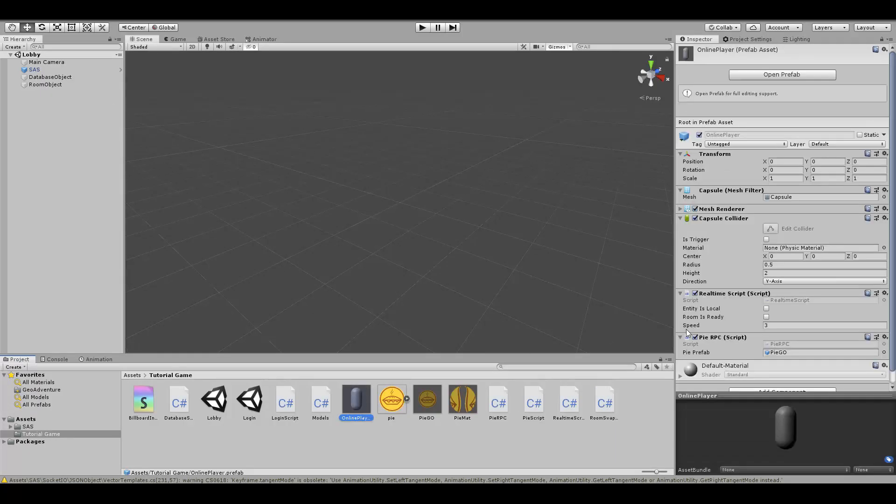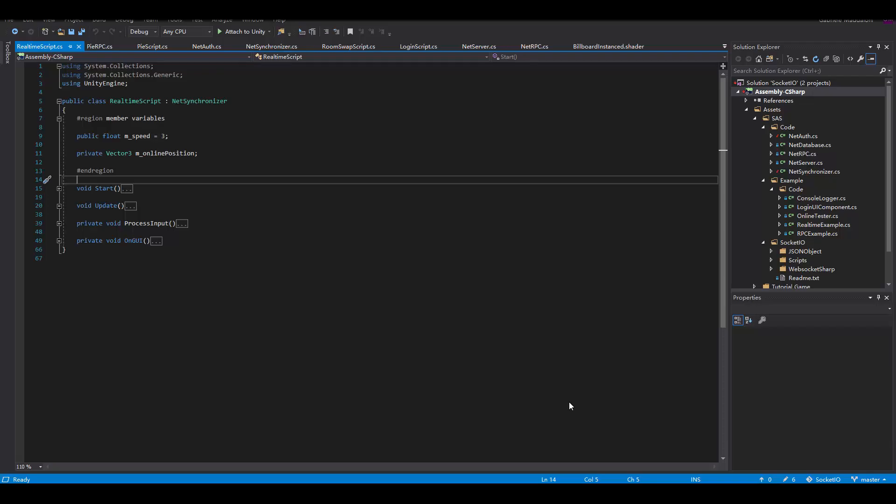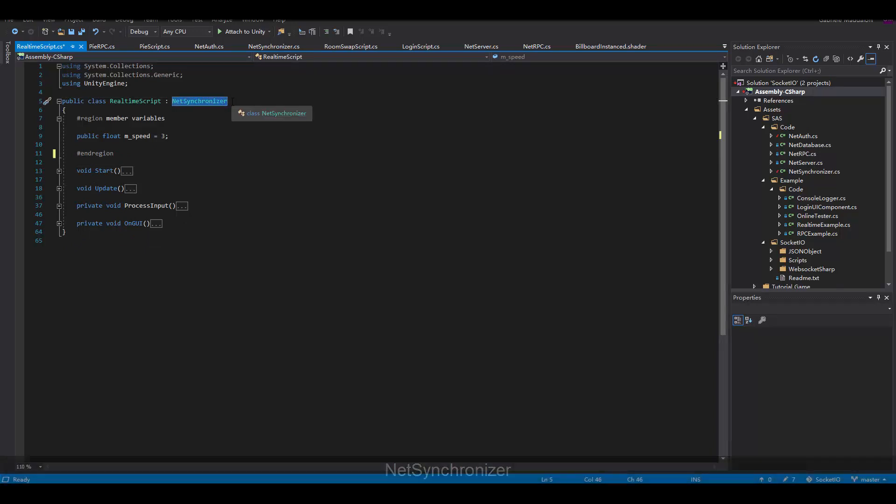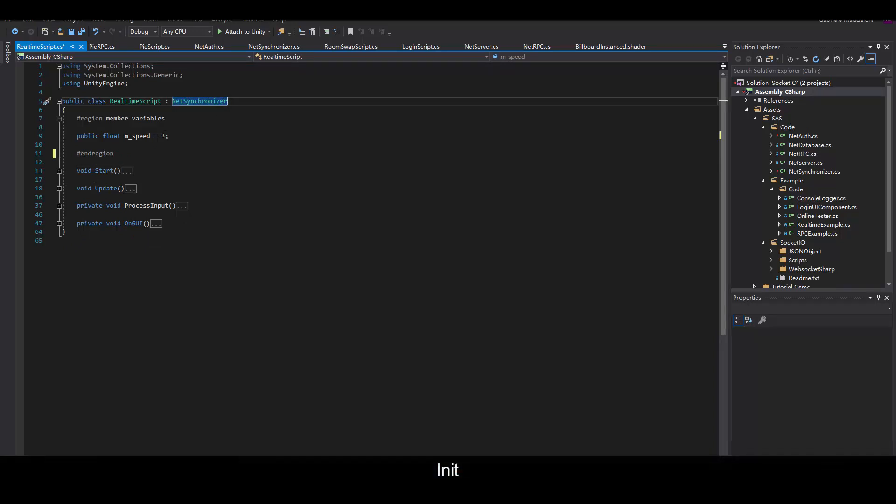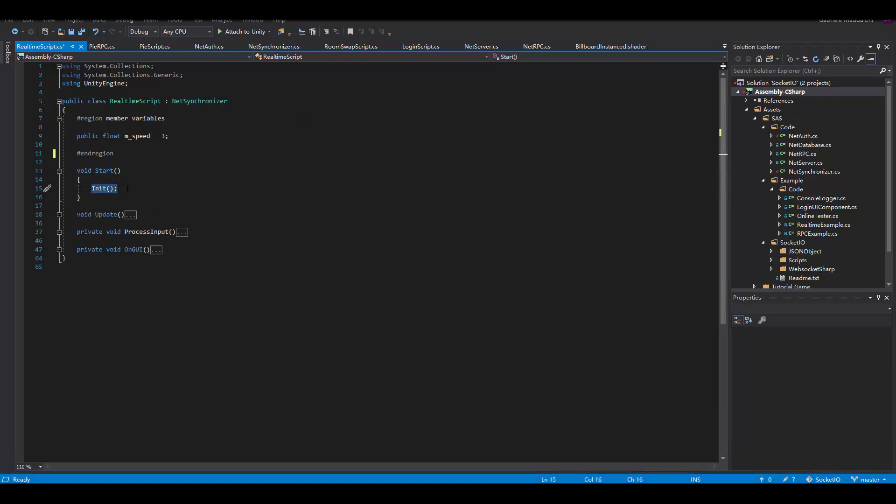I also created this game object, but we're going to take care of that later. So here on the connection open and on switch room, I actually hooked up those functions, and then I've dragged in the prefab into our net prefabs. These are the prefabs that we want to have synchronized on all machines. As you can see, I've created a script that inherits from net synchronizer and calls init when it starts. This allows the net synchronizer class to do its job.